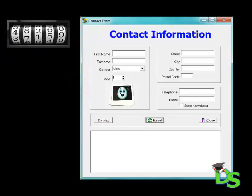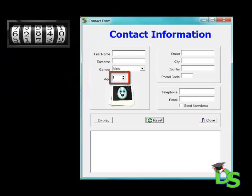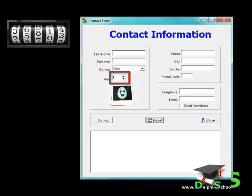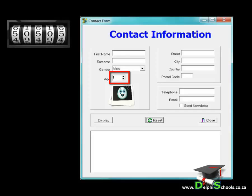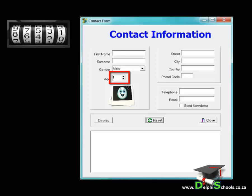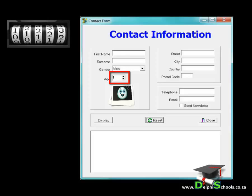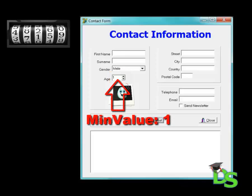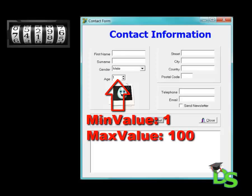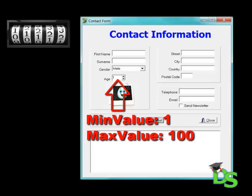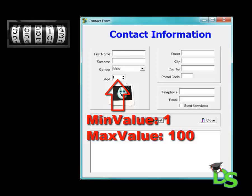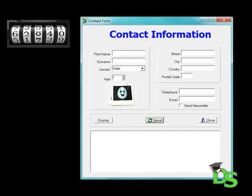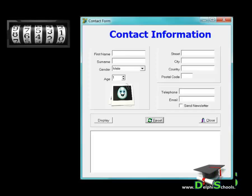Under the combo box I added the spin edit component for the age field. The spin edit allows the user to only provide numbers. Obviously I do not want the user to type in something like ABC. Therefore the spin edit is ideal for the age field. I further restrict the user by setting the min value property to 1 and the max value property to 100. That will not allow the user to provide an age younger than 1 year and an age older than 100 years. The spin edit can be found in the samples tab of the component palette.